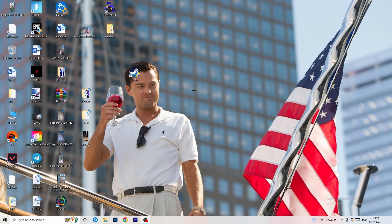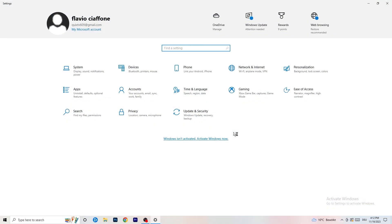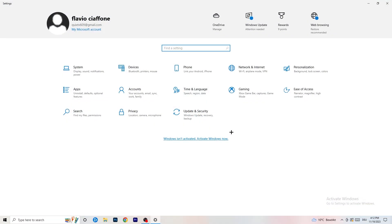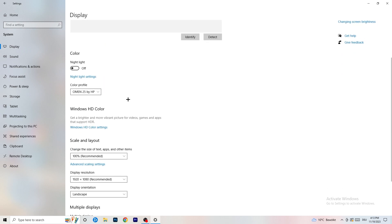Now go to Windows Settings by clicking the Start menu or pressing the Windows key, then go to System > Display. If you have multiple monitors, make sure you select the correct main monitor you're gaming on.